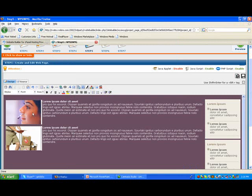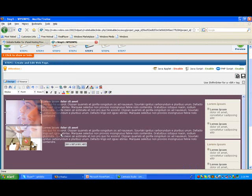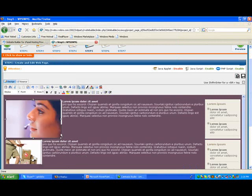I can even go in and I can change the size of these pictures too. If I wanted to make her bigger, I just click and drag on the corners and I'm able to do that.